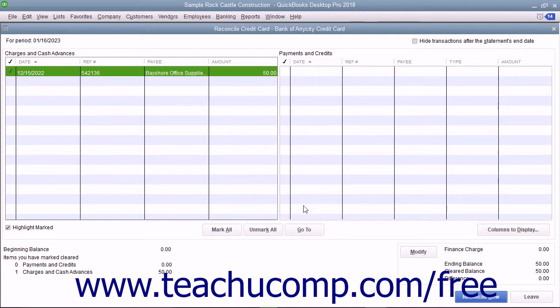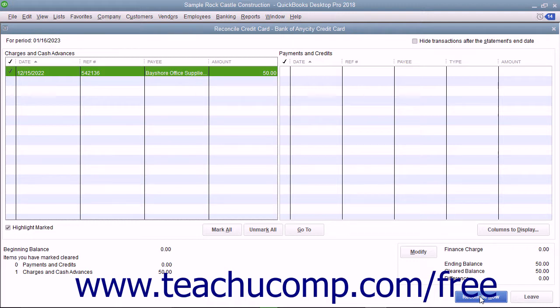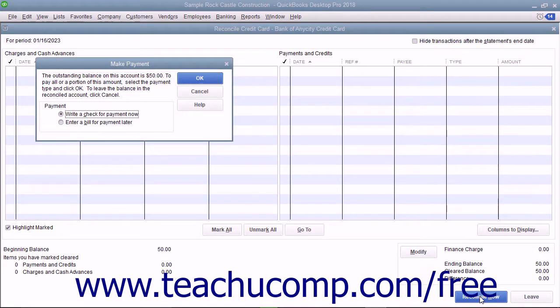When you are done, the difference shown in the lower right corner should be zero. Click the Reconcile Now button to finish reconciling the account and select an option for the reconciliation report you want to generate.